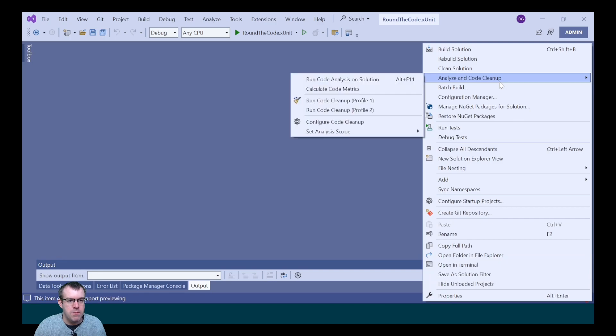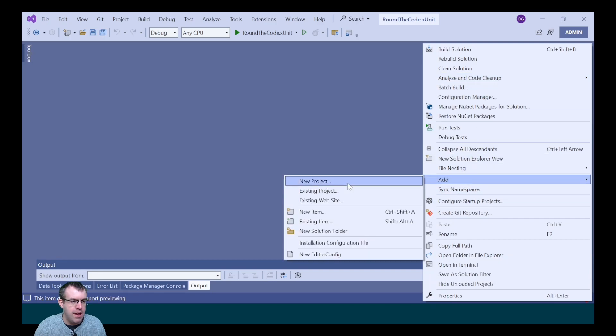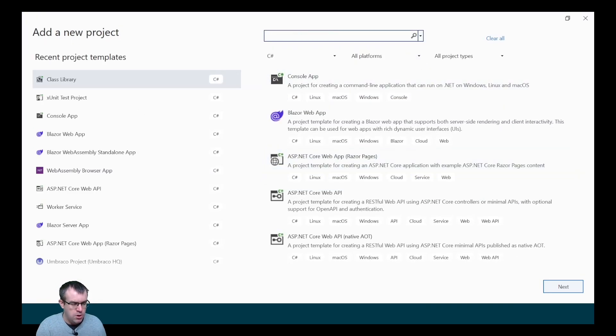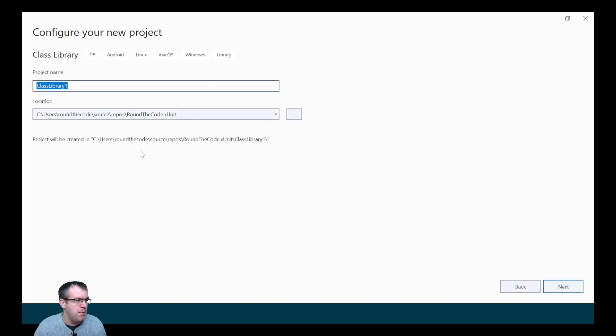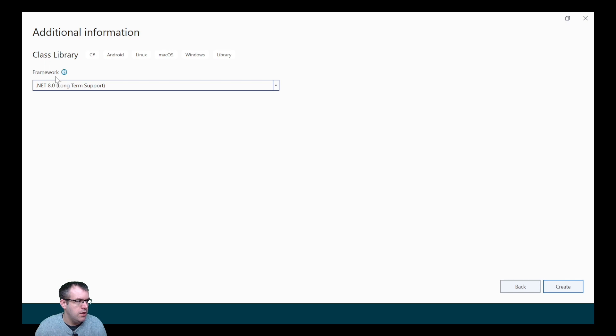Now that we've created a test project, we need something to test. To do that, we're going to create a class library. We'll right-click on the solution, go to Add > New Project, search for class library, select the appropriate template, and name the project RoundTheCode.xUnit.Methods, selecting the .NET 8 long-term support framework.